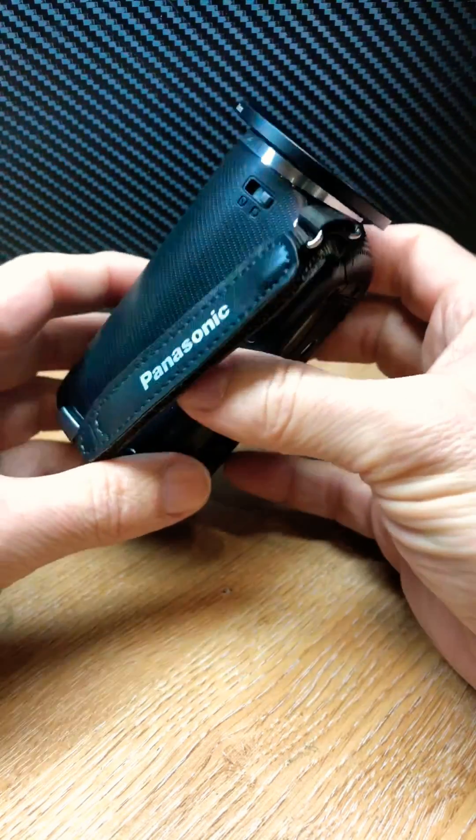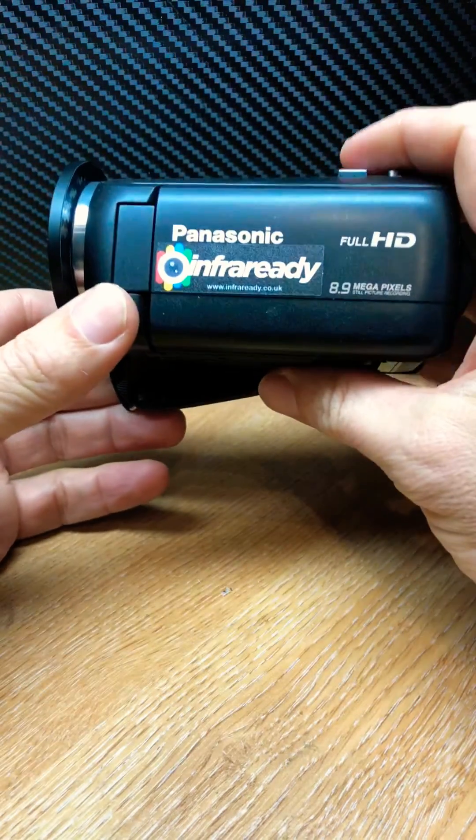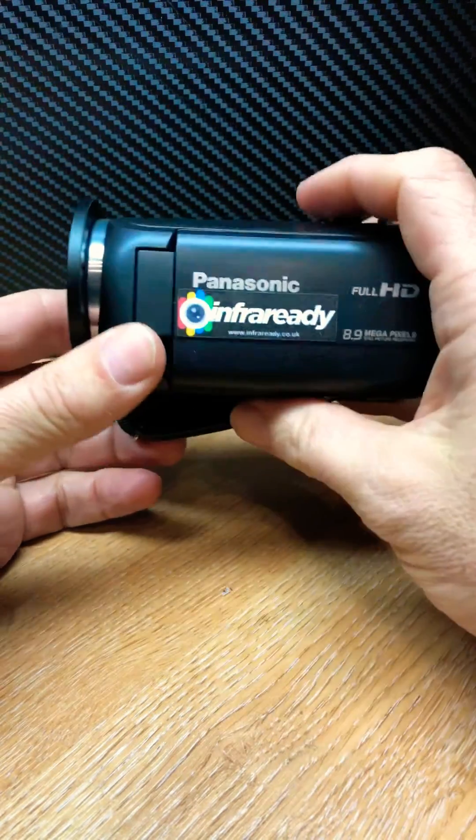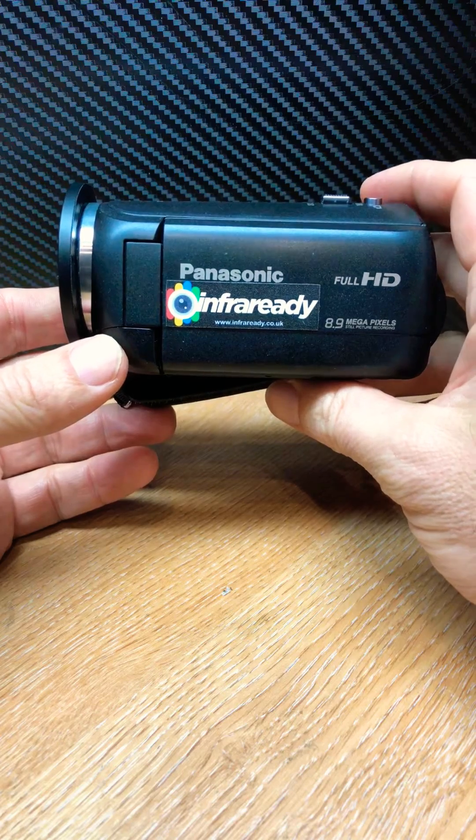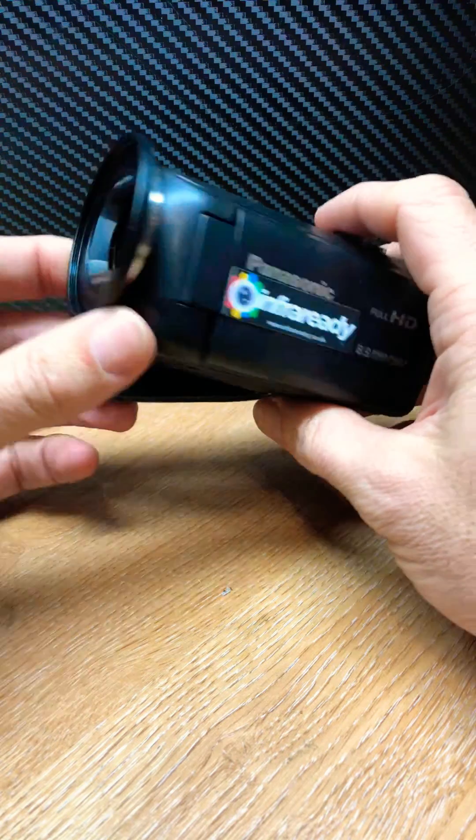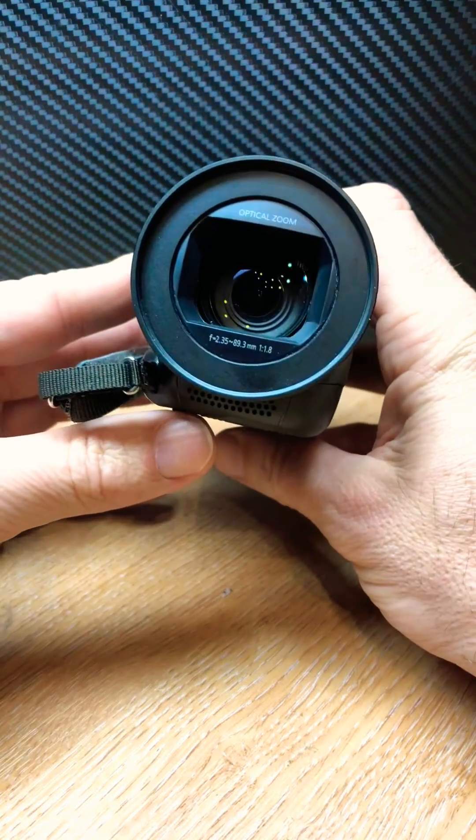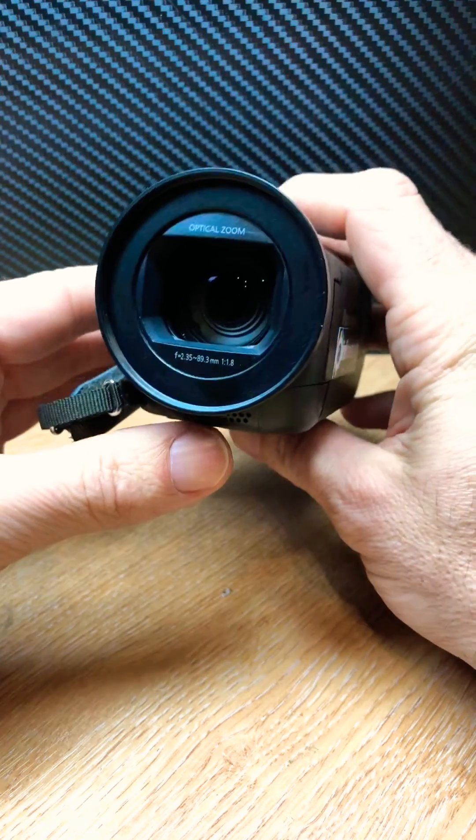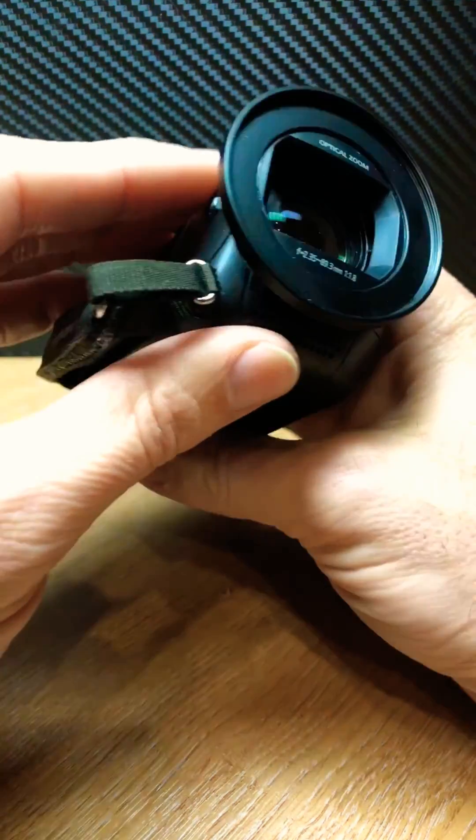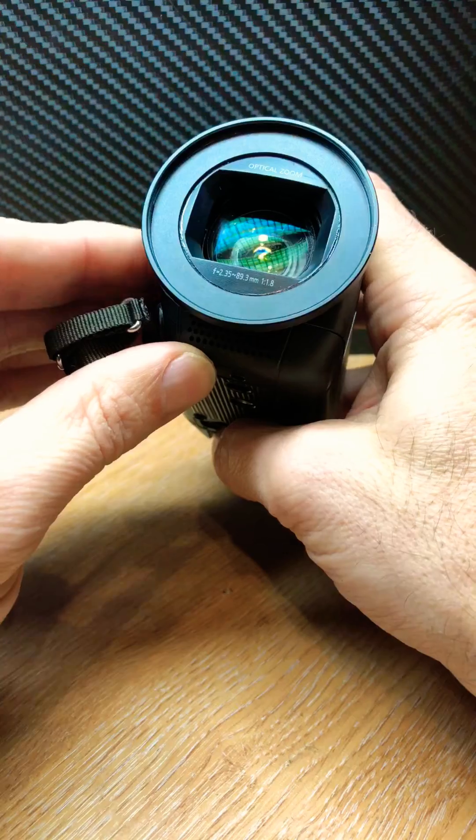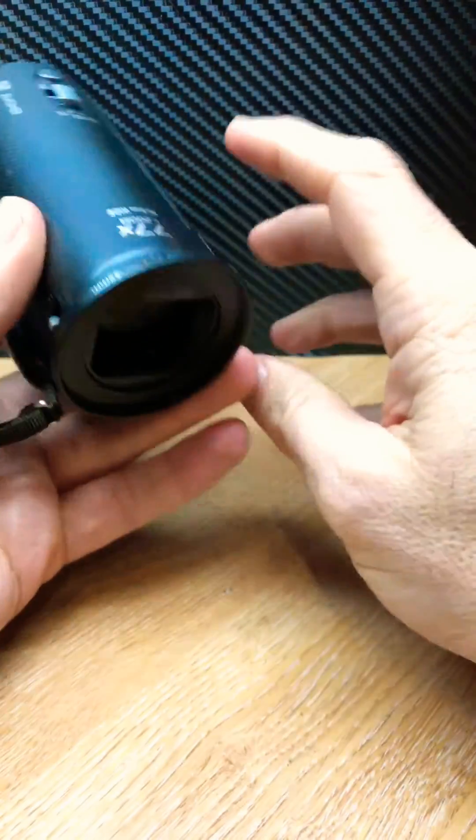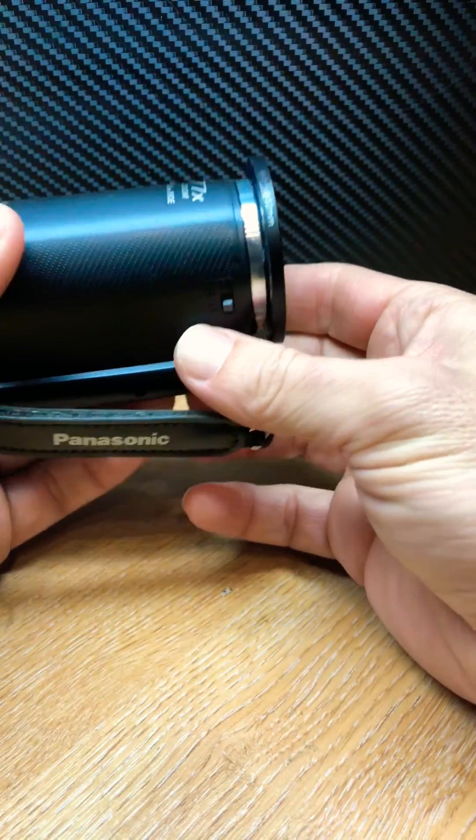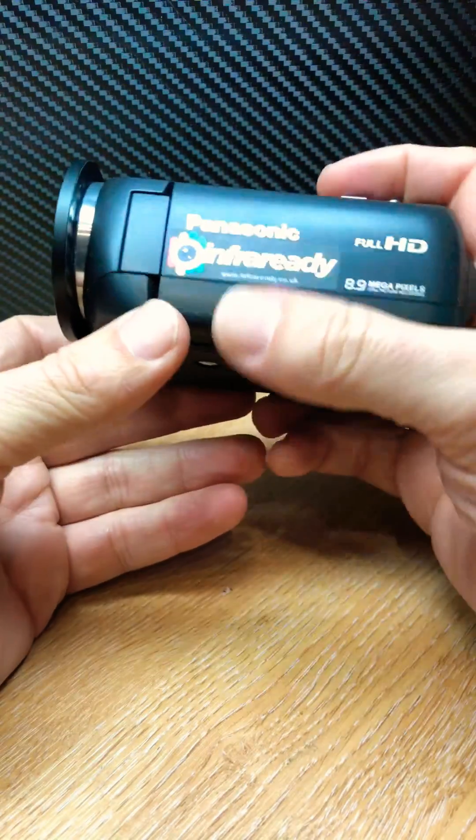So basically this is a Panasonic V 160, great camcorder. However, it lacks filter thread that most HD camcorders nowadays lack. So what we've done is basically added a 52 millimeter thread that allows you to mount different types of filters.